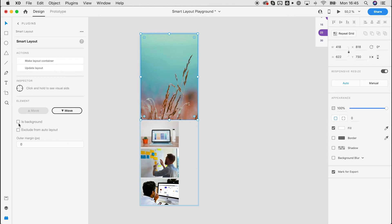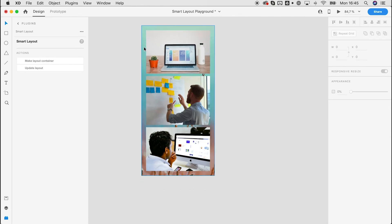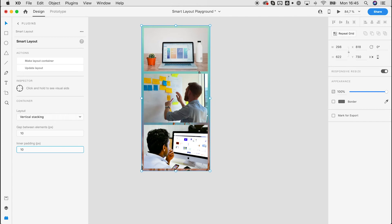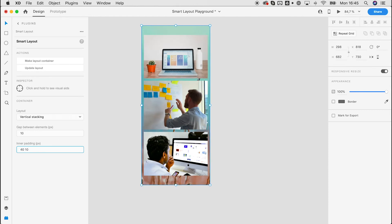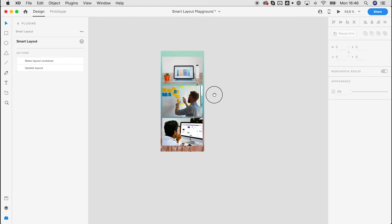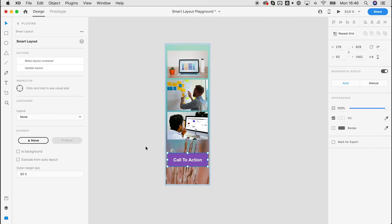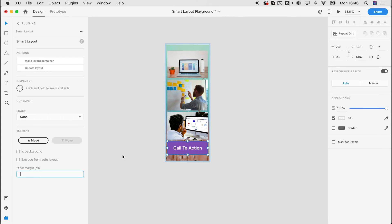We can also fine-tune the background. Instead of a white area, we can make the first image the background by drilling into the layout container, selecting that child element, and enabling the 'is background' option at element level. Now this image becomes the background — it won't be used for stacking but placed as the background. We can set paddings such as '40 10', giving 40 padding top and bottom. We can also add new elements easily by double-clicking at the same level and clicking 'Update Layout'.